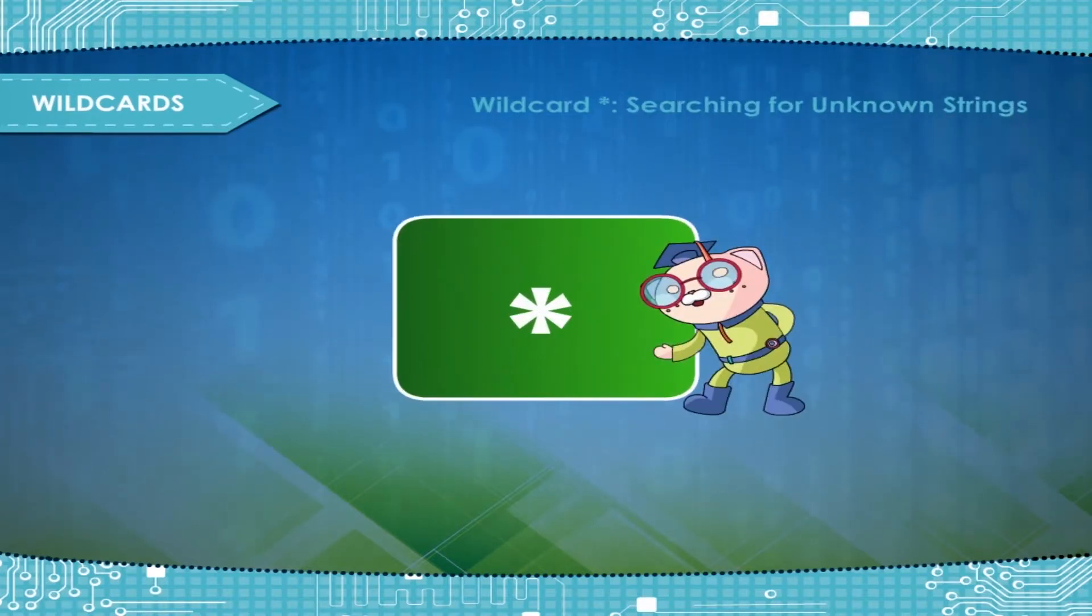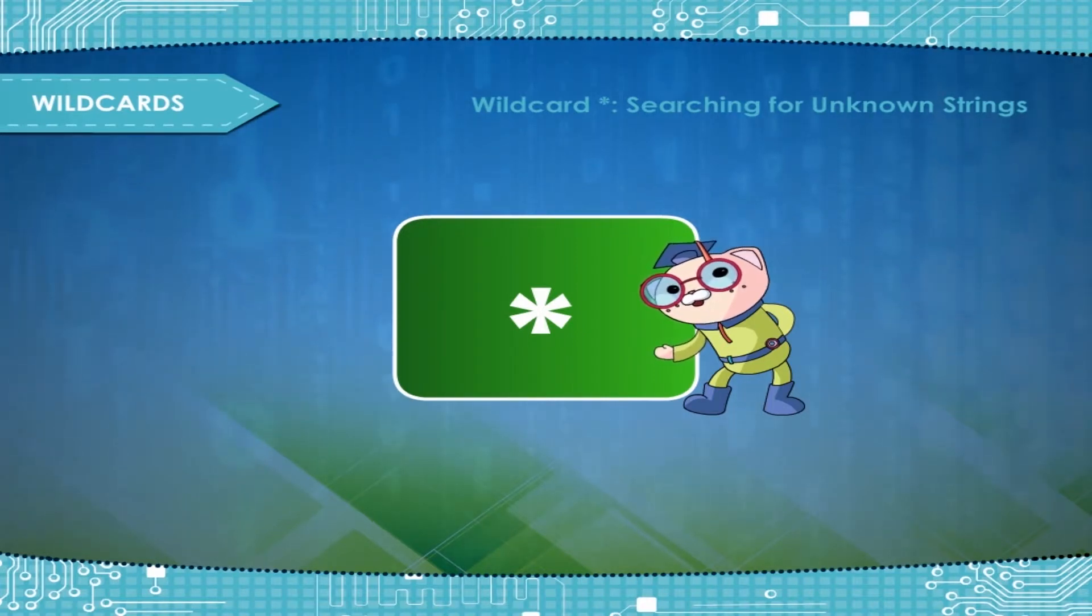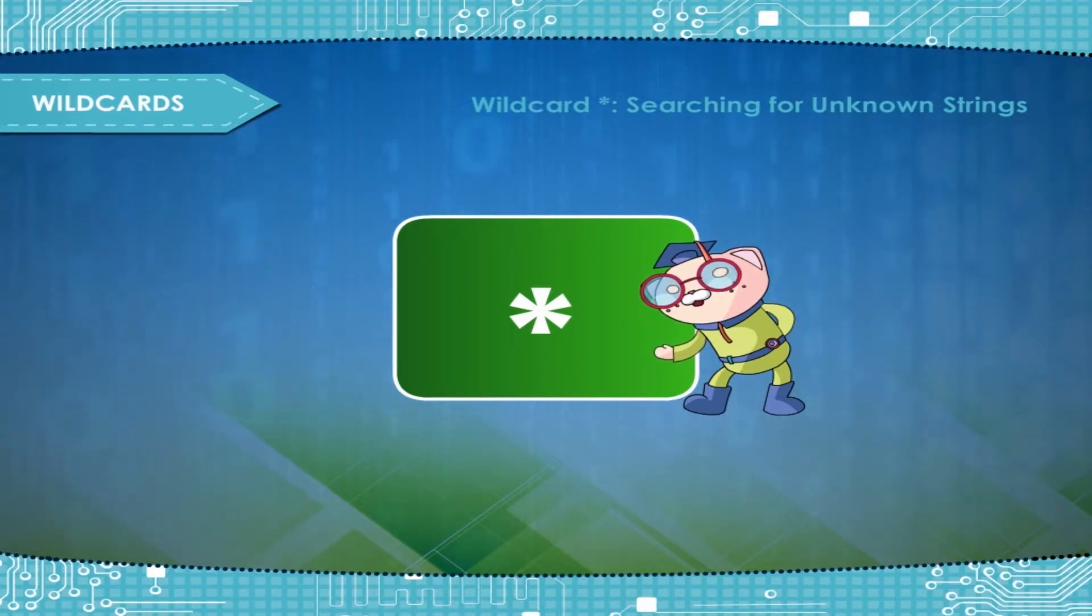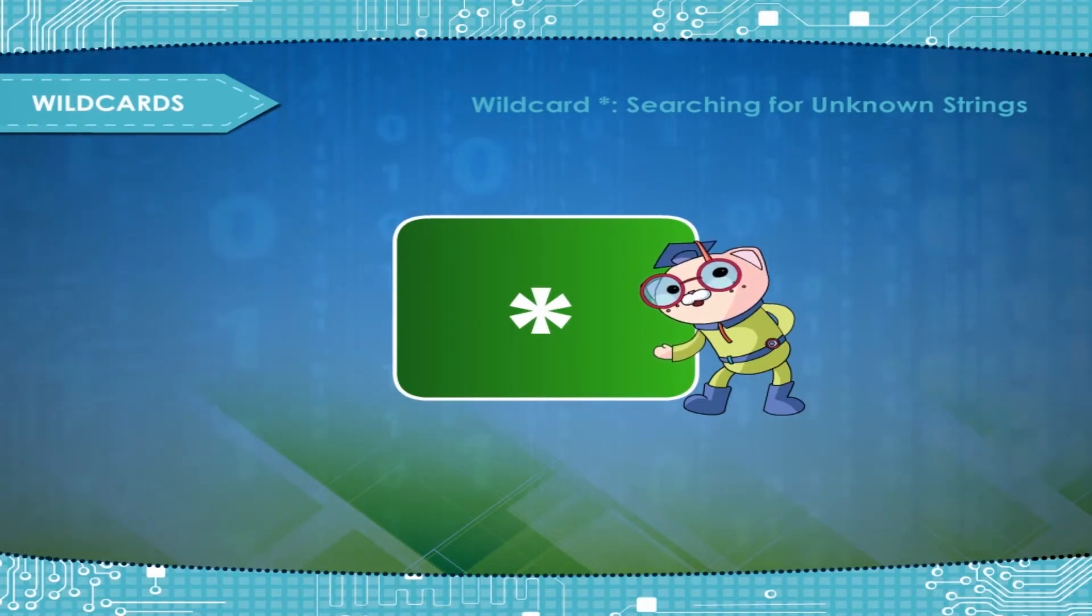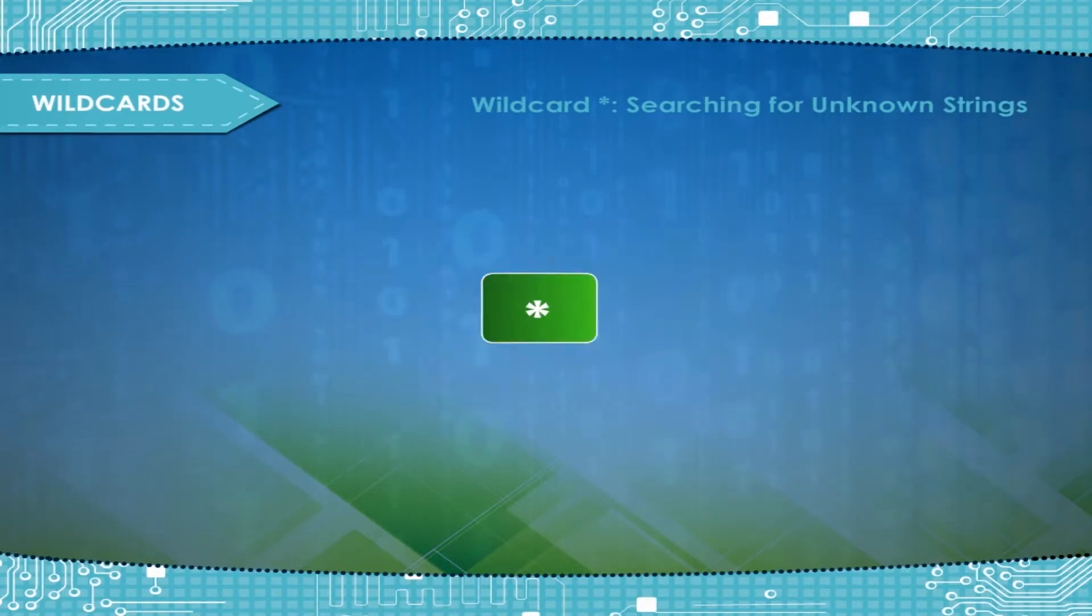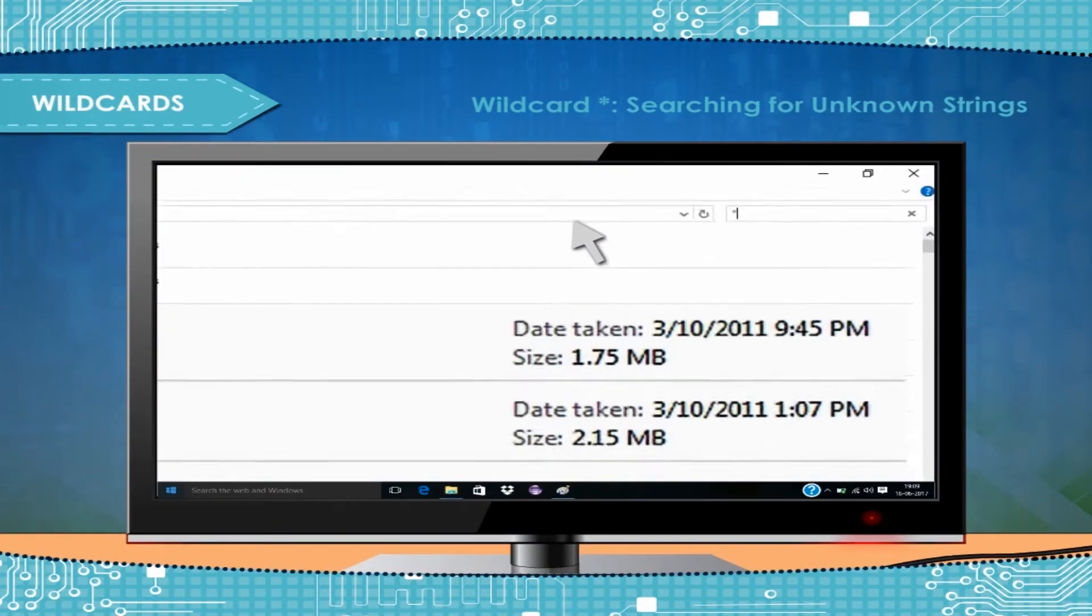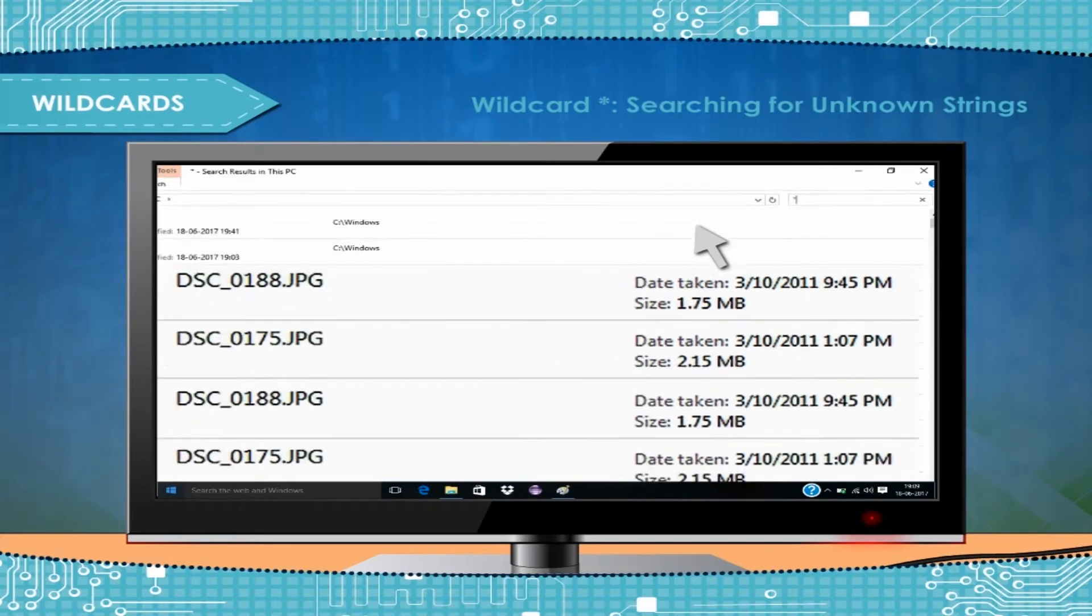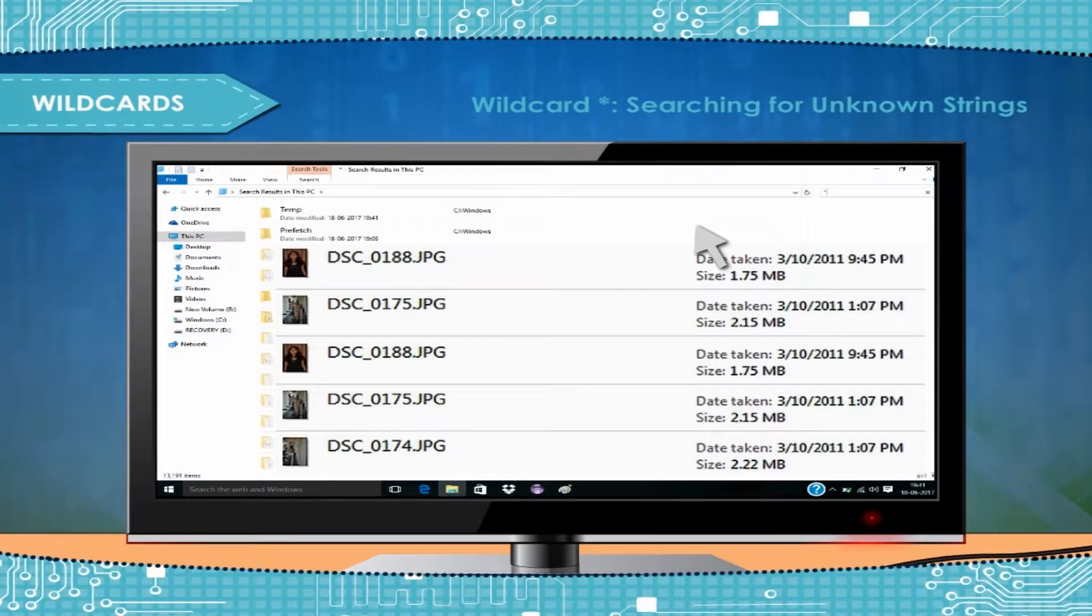Wildcard asterisk, Searching for unknown strings. Using an asterisk allows you to replace a string of text. This is often useful if you know what kind of file you are looking for but don't know where it is. For example, if we search for image asterisk dot jpg, then all instances of image files starting with image and ending with dot jpg will be shown.